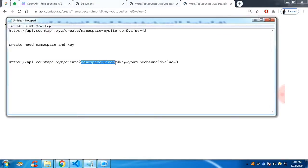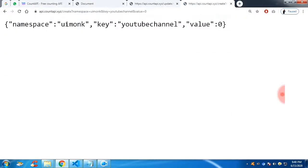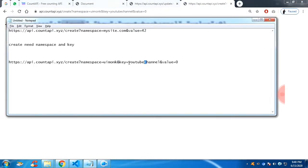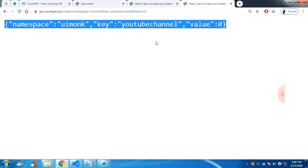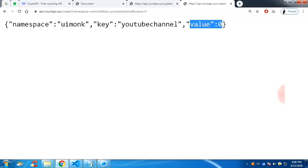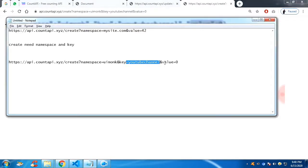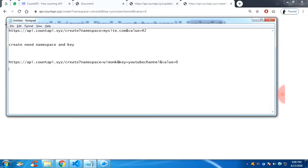So now you can access this namespace and you can access the key to increment the value by one. So you can see this is not a static data. This is coming from the website.